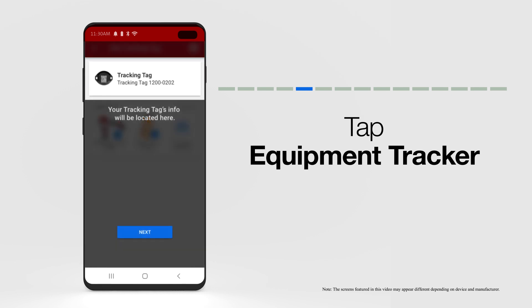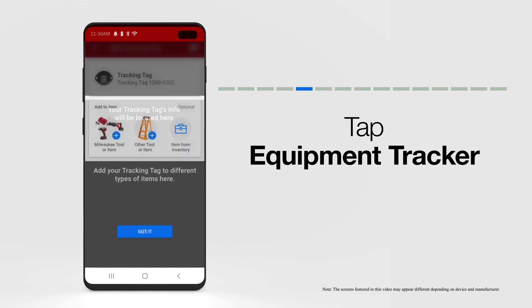If this is your first time adding an equipment tracker, you'll be shown a brief tutorial encouraging you to add your tracking item to a new item or existing item in your inventory.